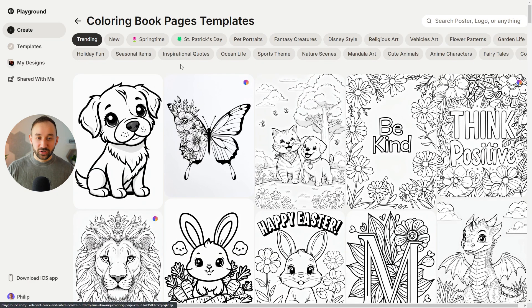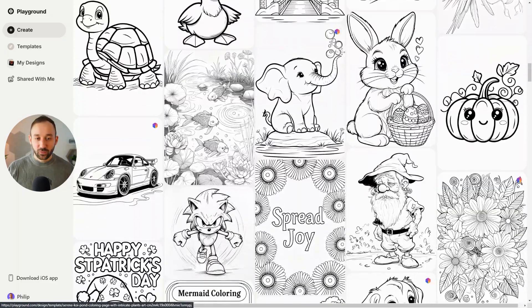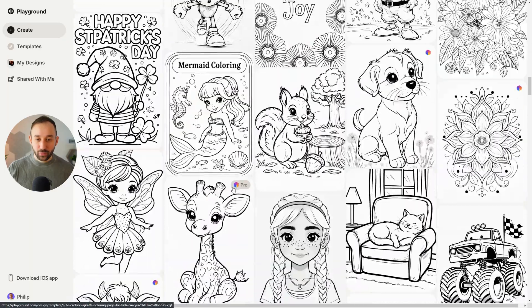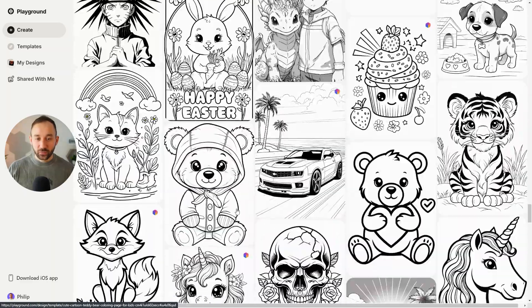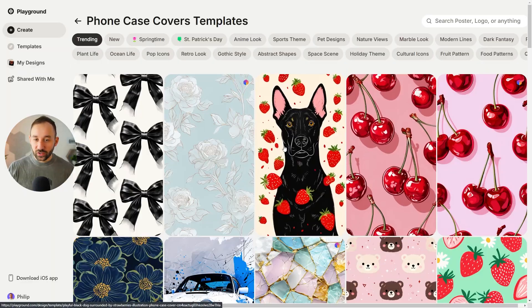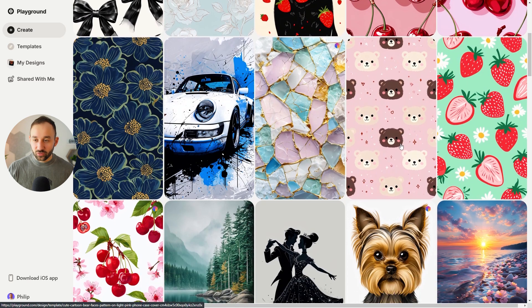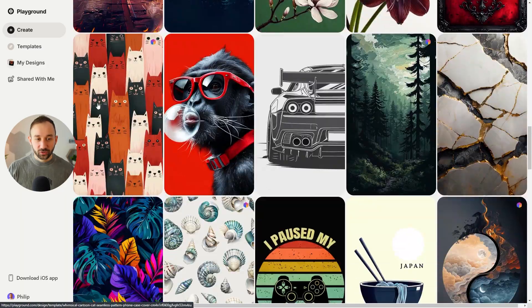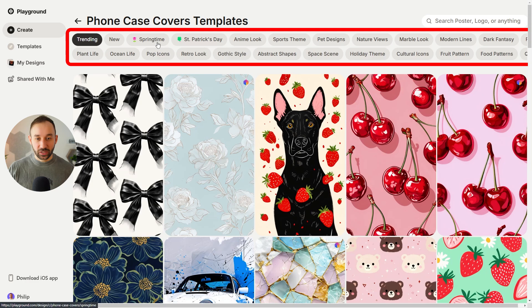Let me show you a few quick examples. In the colouring book pages section, there are tons of templates, many of which are free. Templates with a little pro badge are only accessible on the pro plan, but there's tons of variety for the free plan as well. In the phone covers category, there are a lot of really nice designs — patterns, three-dimensional looking things, nature themed, and all sorts. You can filter at the top, and they now also have seasonal filters added, which is really cool.